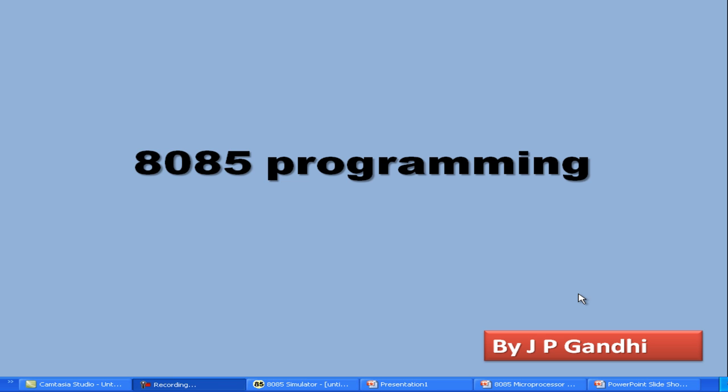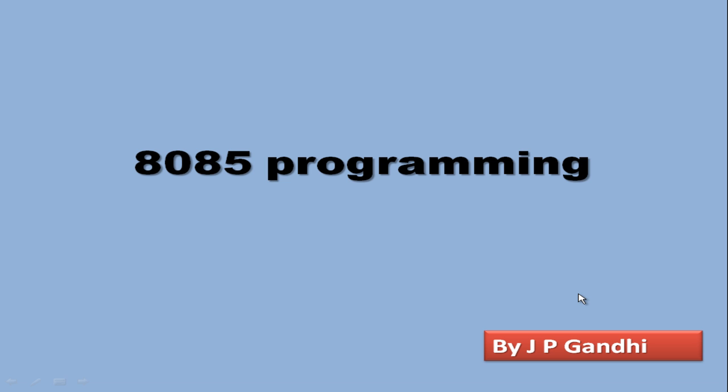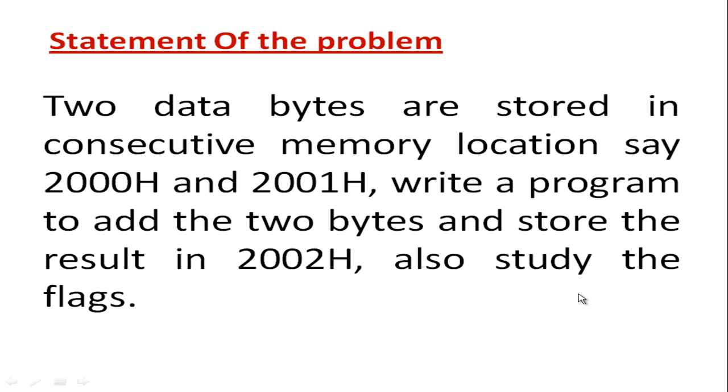Welcome to this tutorial on 8085 programming. Today we are going to talk about arithmetic operations. We want to study the ADD operation of the 8085.